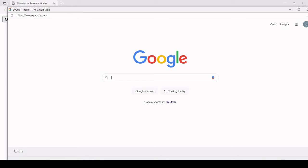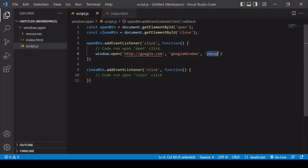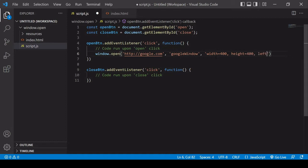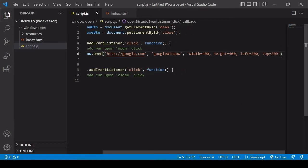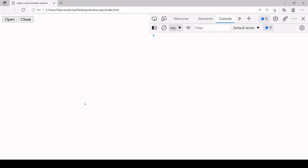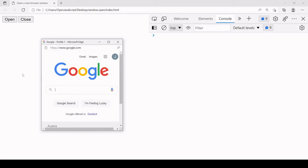If you like, you can also specify the dimensions and position of this new window in the third position. You can specify width, height, left, and top — to control how far the window should be from the top and left of the screen. For example, I'm going to create a new window of width 400 and height 400, positioned 200 pixels from the left and 200 pixels from the top.